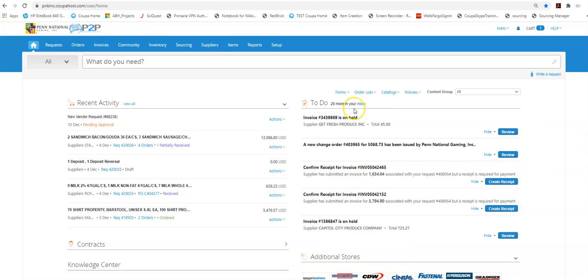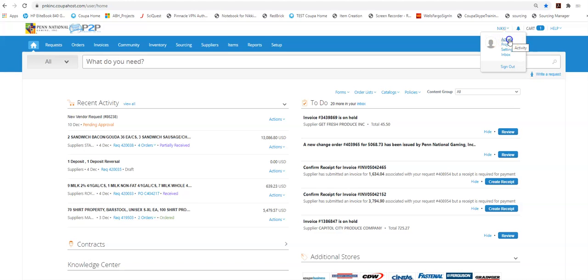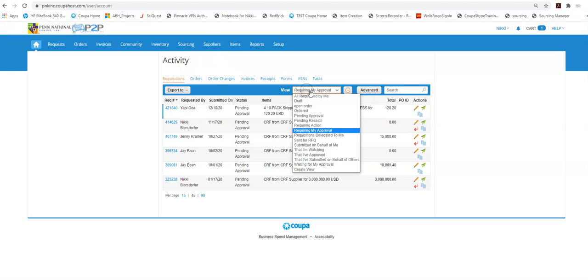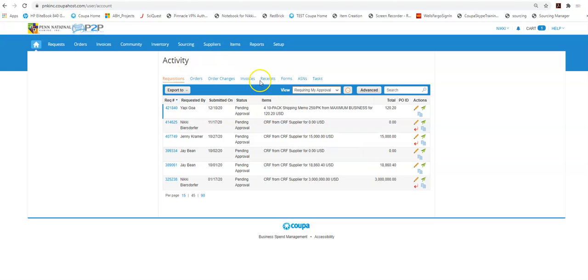This is pretty much every activity. If you just want to see your approvals you would go to your name, go to activity, and under activity the view requiring my approval.